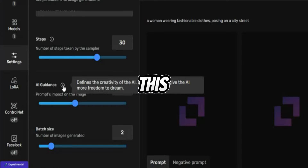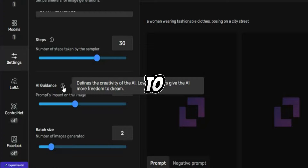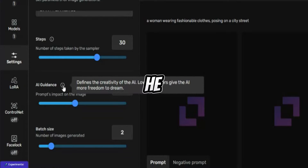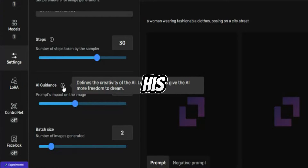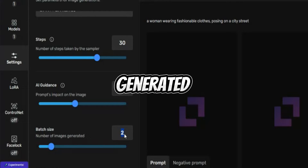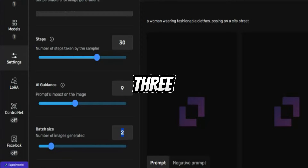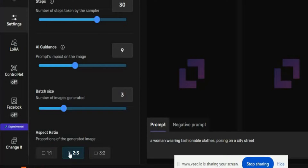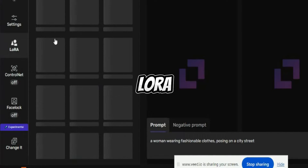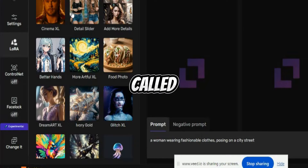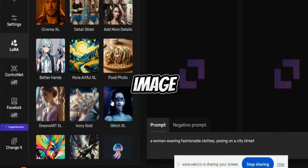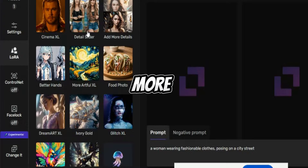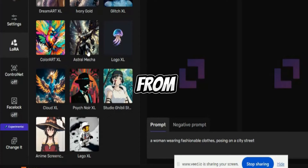There's also a help option. AI guidance defines the creativity of the AI — a lower number gives the AI more freedom, allowing the model to generate images according to its own interpretation. Then, number of images generated in each batch — I want 3 images per batch. And then you have the aspect ratio — you can select any aspect ratio. Then you have a LoRA option: you can apply a cinema style, a glitch effect, add more detail with a detail slider, or any other option.